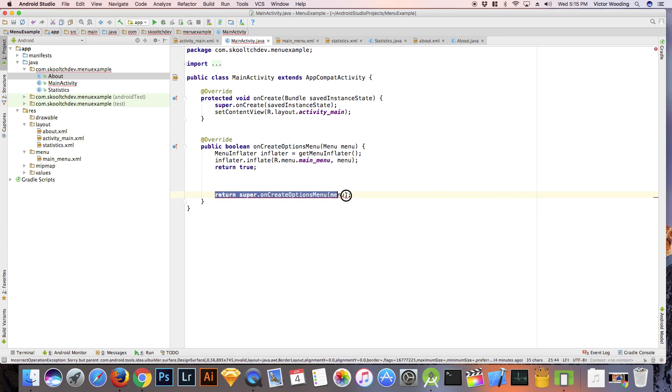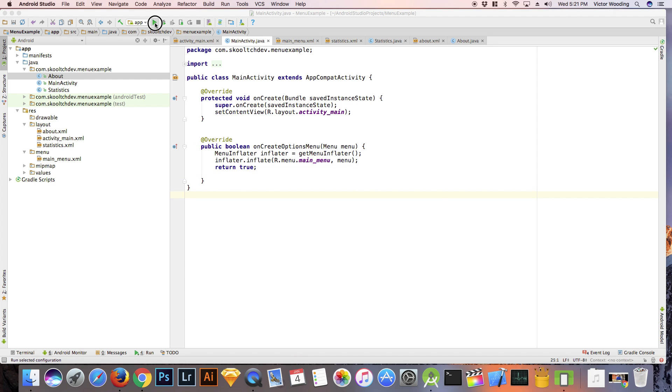Now let's run the app and see if we can see these items. While we click on them, they will do nothing at this point.